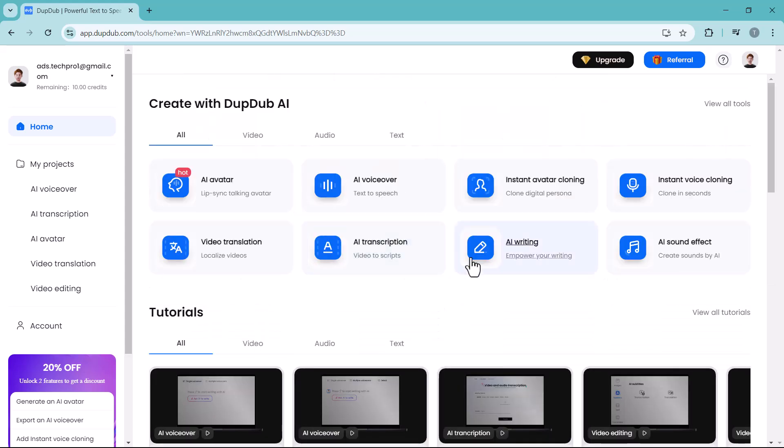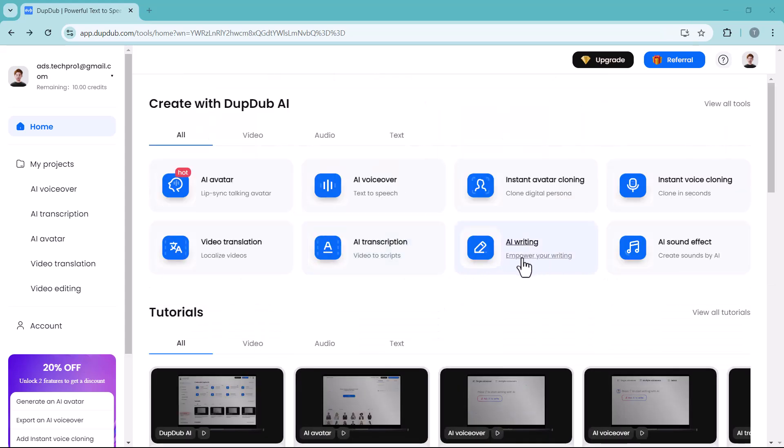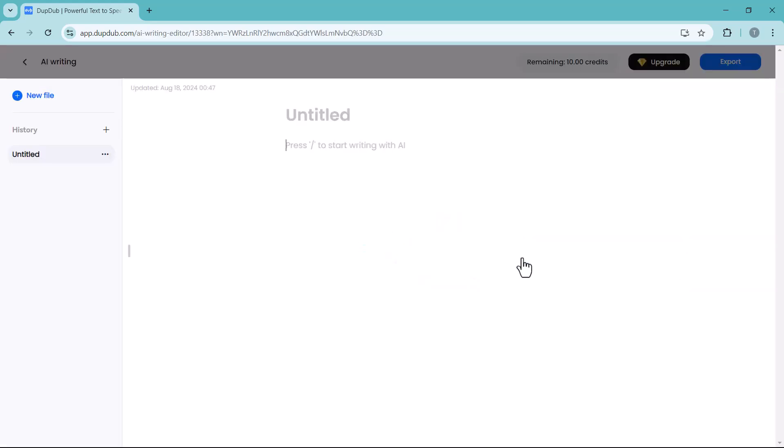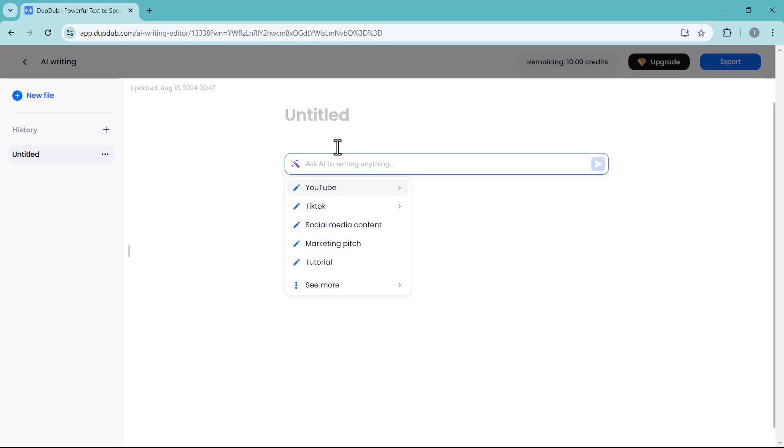First of all, we will start with AI writing. AI writing refers to the use of artificial intelligence technologies to generate, enhance, or assist in creation of written content. AI writing tools can provide text based on prompts. Here you have to press slash button to start with AI, and here we have different options.